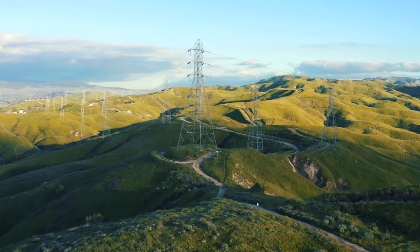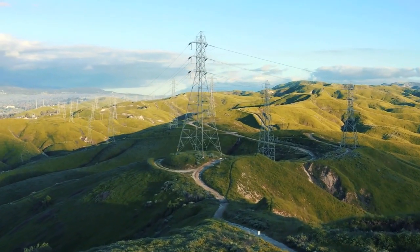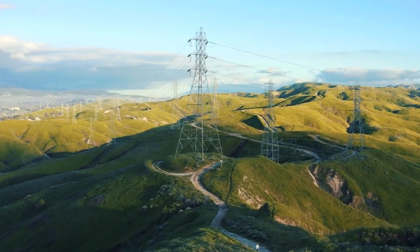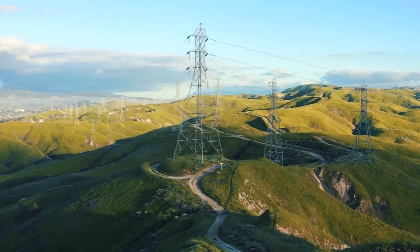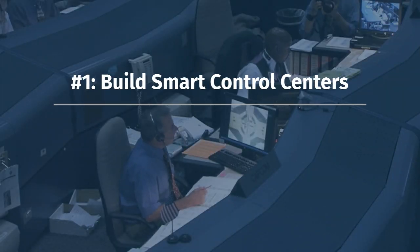So, what's the role of AI in the transformation of the renewable energy sector? Let's check it out. Number one, build smart control centers.